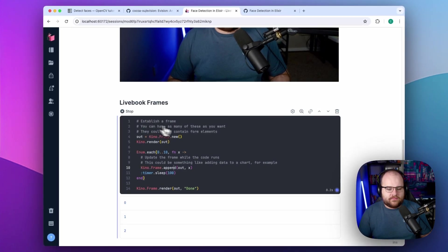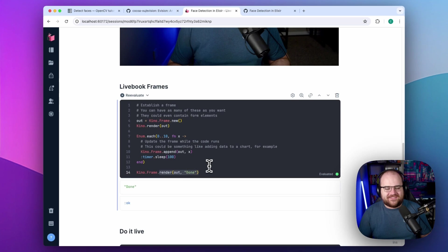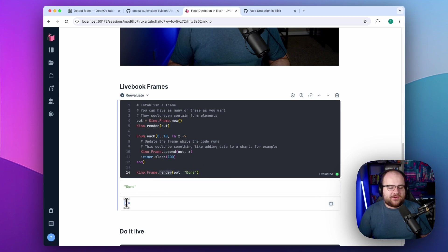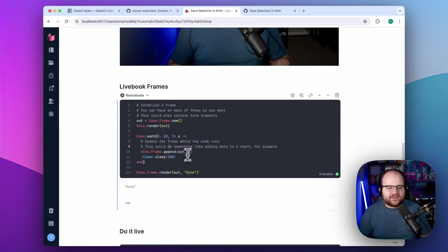and there's my 0 through 10, and then afterwards it replaces the content with done, and then the result of this statement was actually an okay. So this frame right here gets updated live while the cell is running.